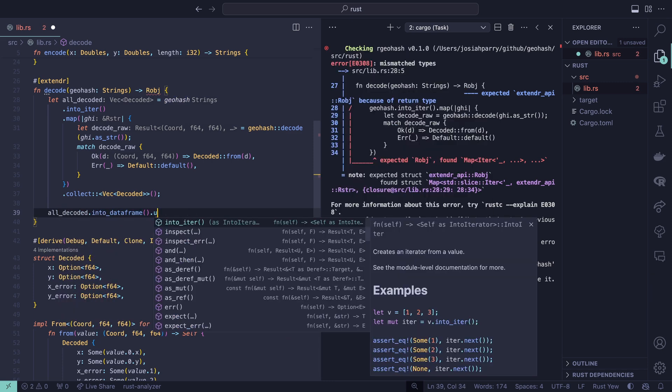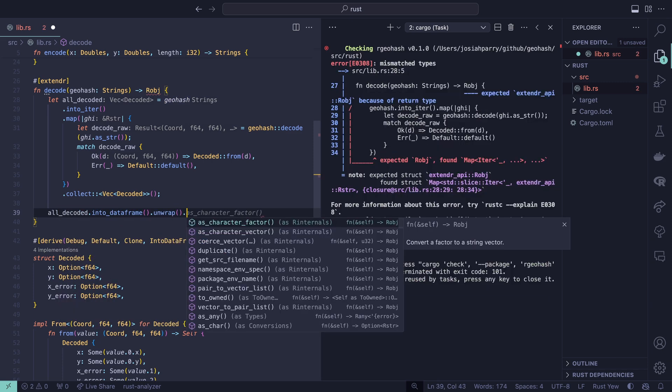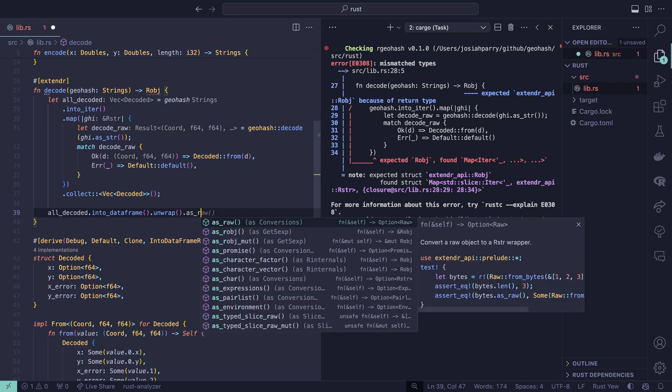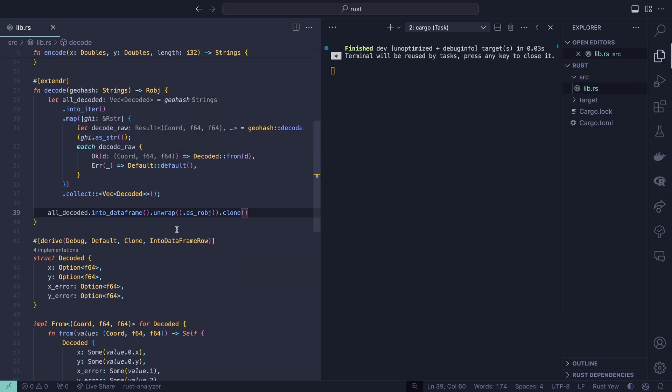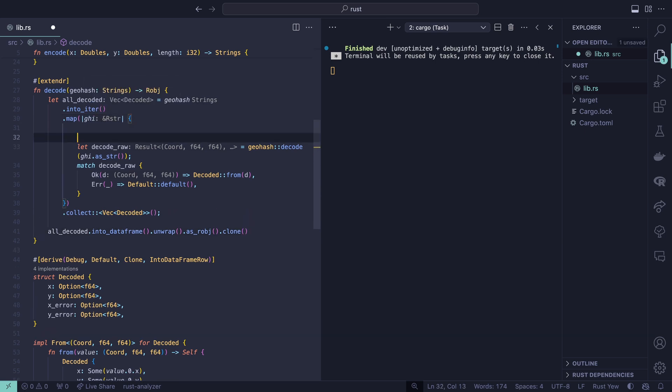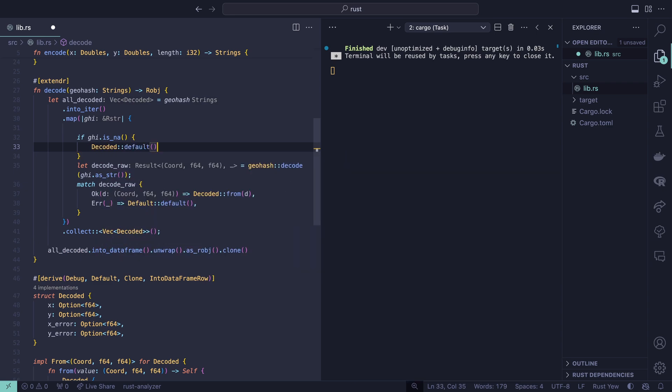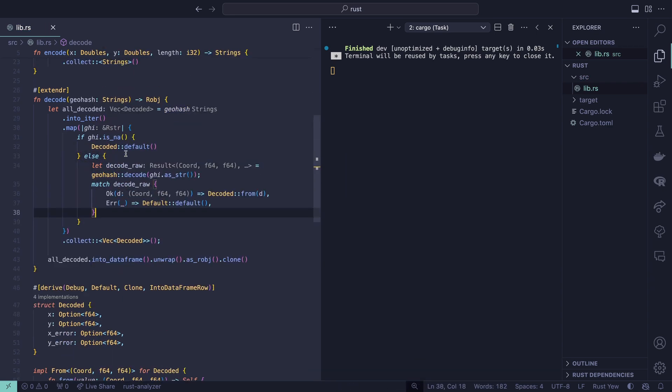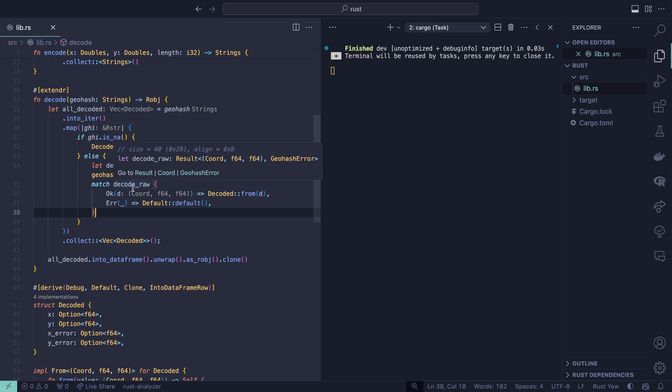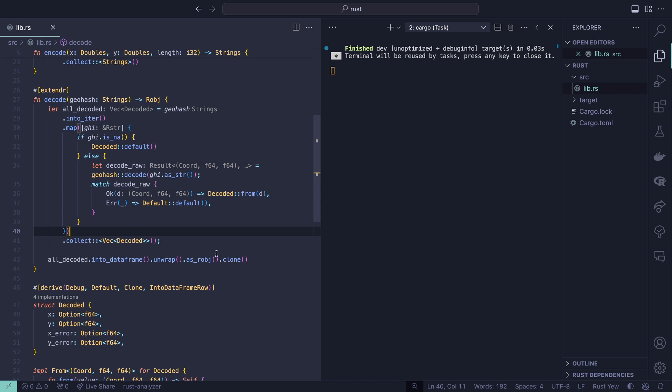Now this compiles all nicely. However, we didn't handle the situation where we have a missing value. Let's go in here and handle that. If ghi is na decoded default, else we'll put this inside of there. Now we've handled the case where this is going to be a missing value, and we've also handled the case where the geohash is invalid. And we'll have returned a data frame of all these values. Let's go back into our studio and build this up.